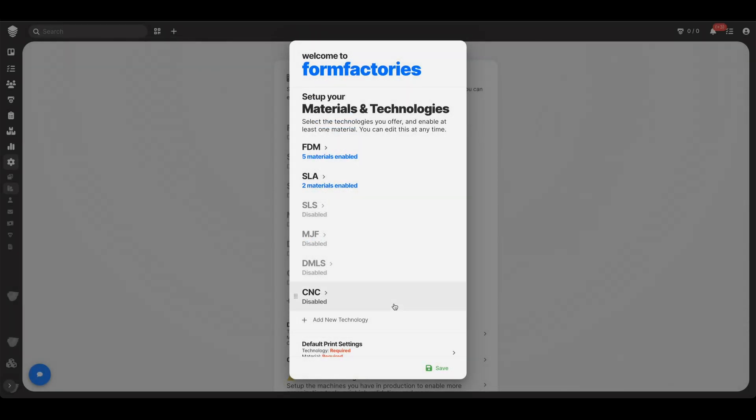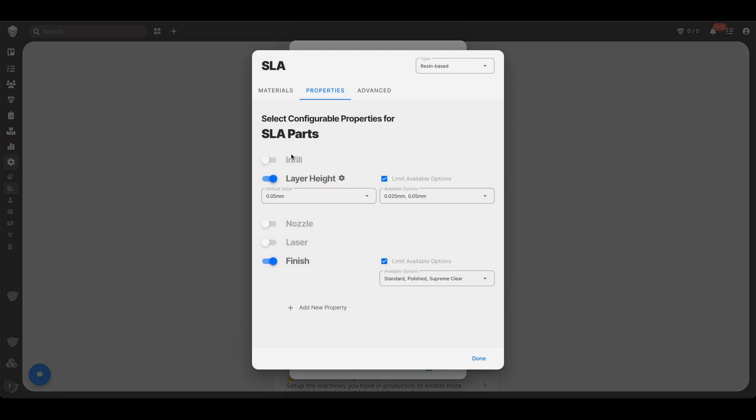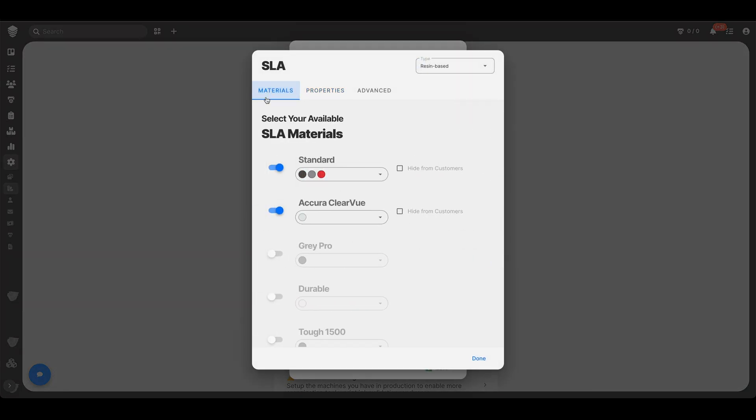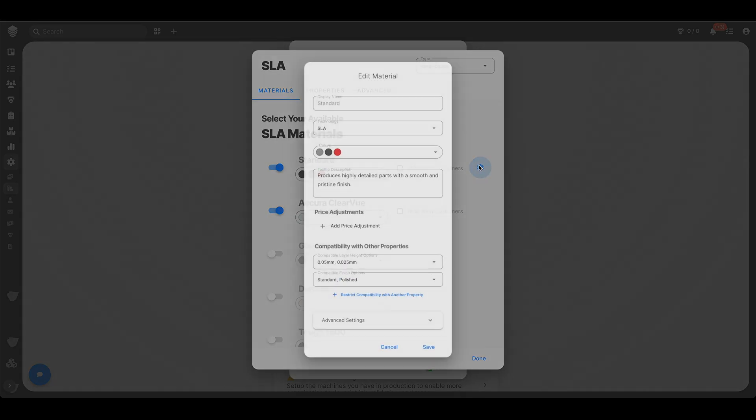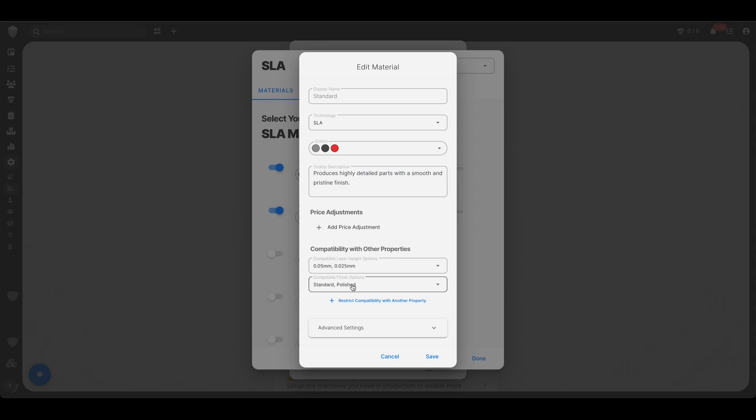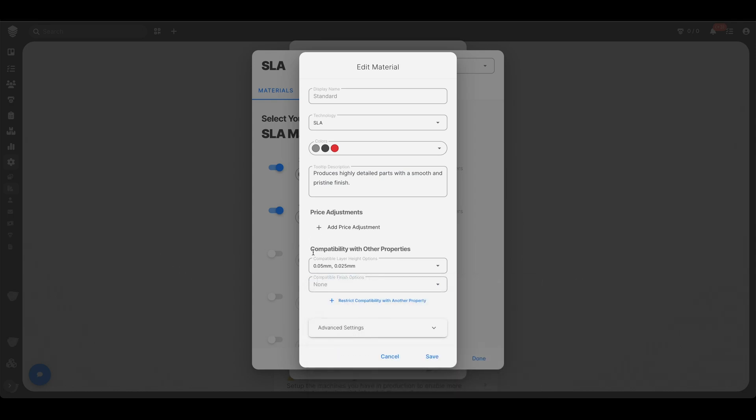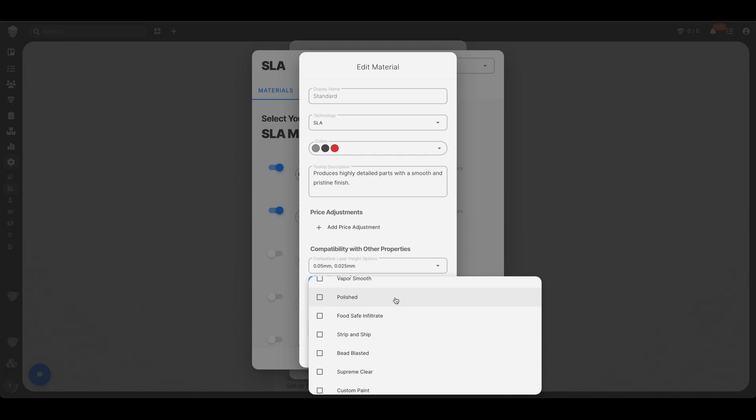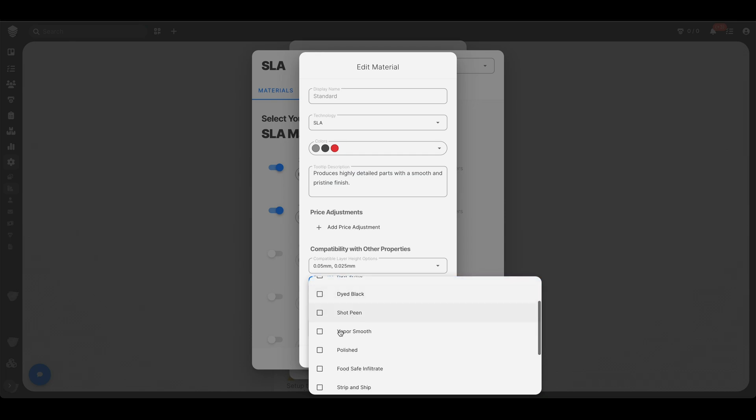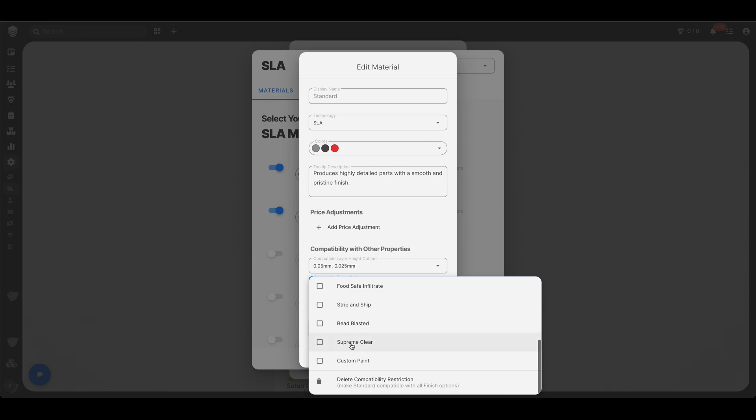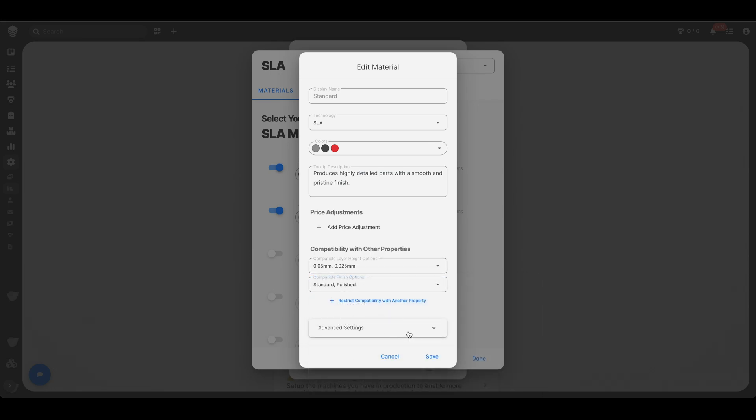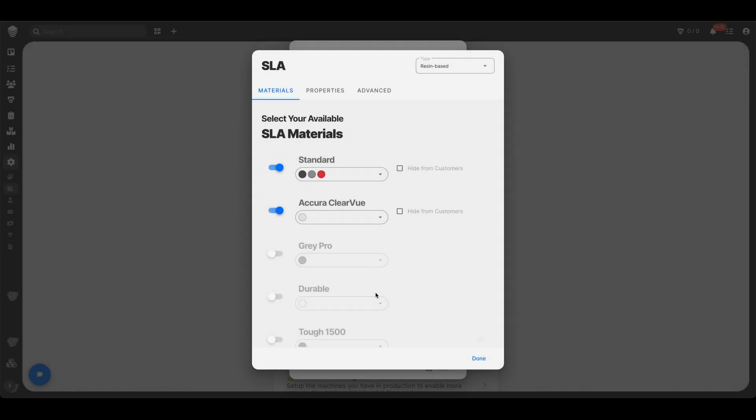Now you might be thinking, wait a second, back to the materials. Do I really want to let people choose supreme clear for a material that is not clear? You don't. So here, let me go ahead and delete this. Let's pretend this didn't exist. I filled this out too much. You can choose now for each material, the various compatible finishing options. And so here takes a little time, but you would just go in and you would only select what you want for those materials, standard and polished.